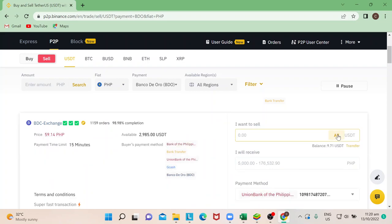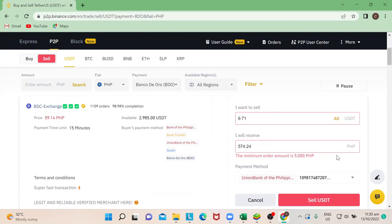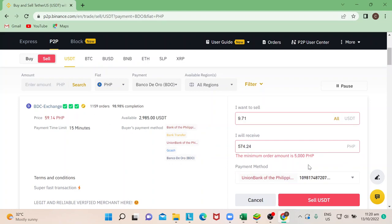I have a balance of 9.71 USDT, and say for instance also that I'm able to meet the minimum order amount that he has. Take note of the threshold of the buyers guys, that they do have a threshold of what minimum amount they want to buy. So what you will do is just put the amount here.